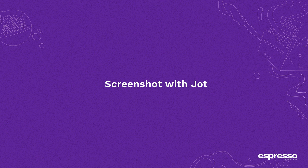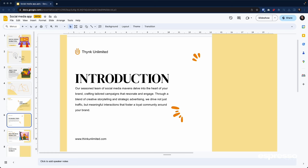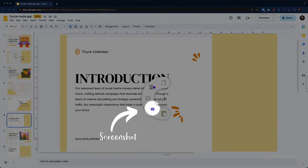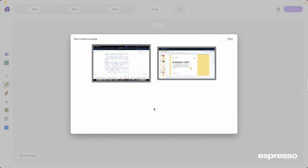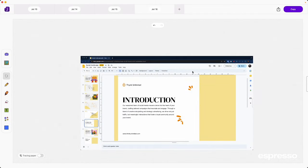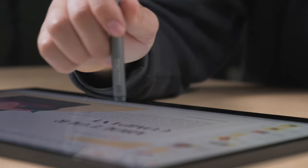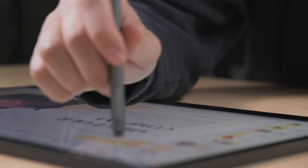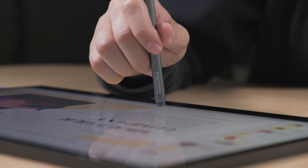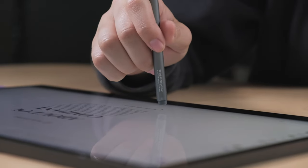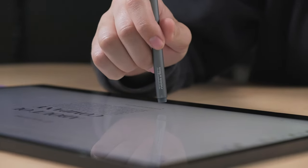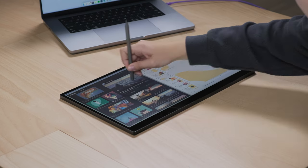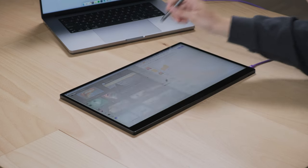Taking a screenshot with Jot is a breeze and there are two super easy ways to do it. If you prefer the traditional route, simply click on the camera icon in the context wheel and select the screen to screenshot. But if you're up for something a little more dynamic, grab your espresso pen and get ready for some magic. With a simple flip to the back of your espresso pen, select the area you want to capture. It feels intuitive, like you're drawing a spotlight around what matters most.